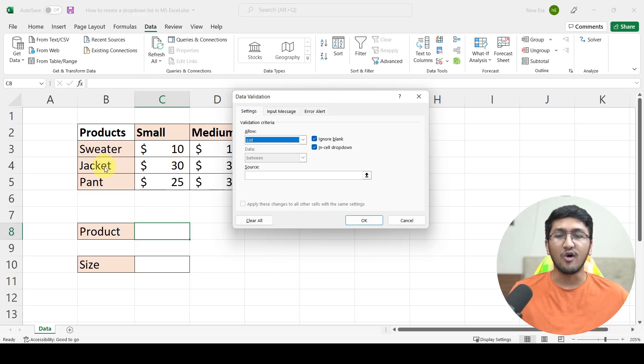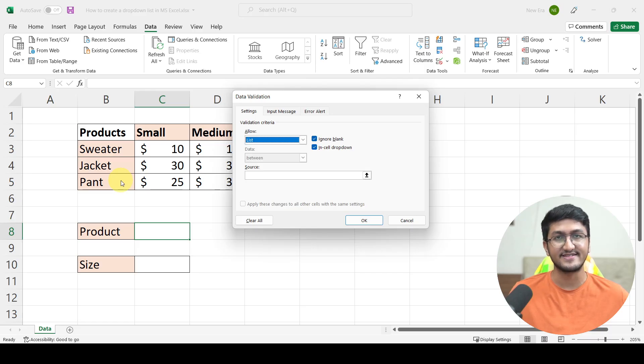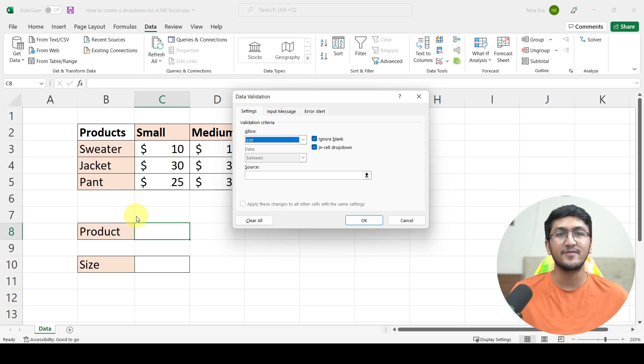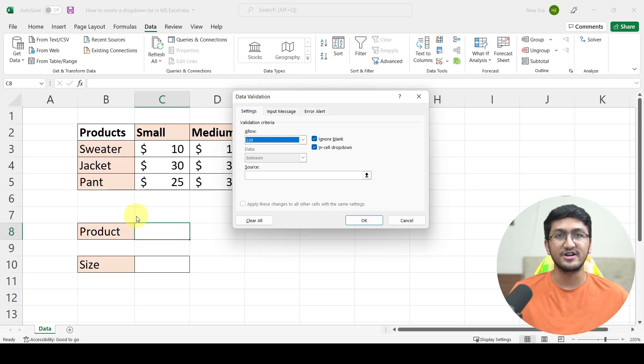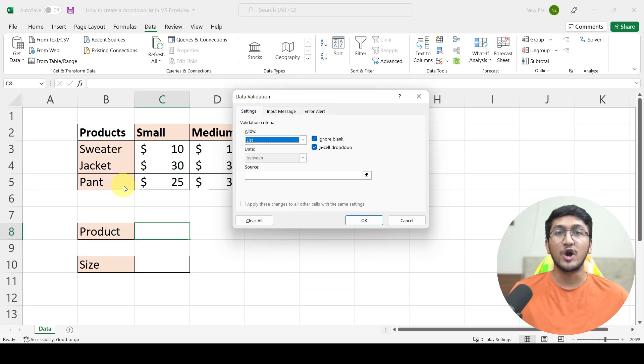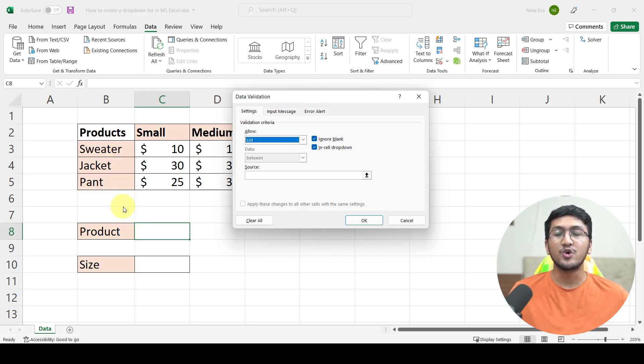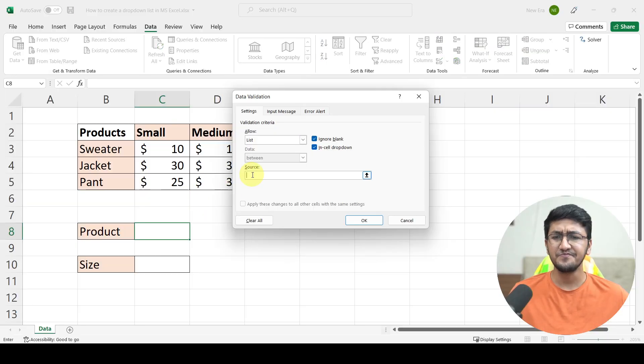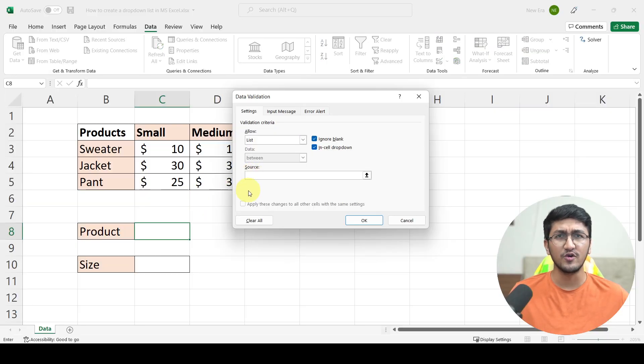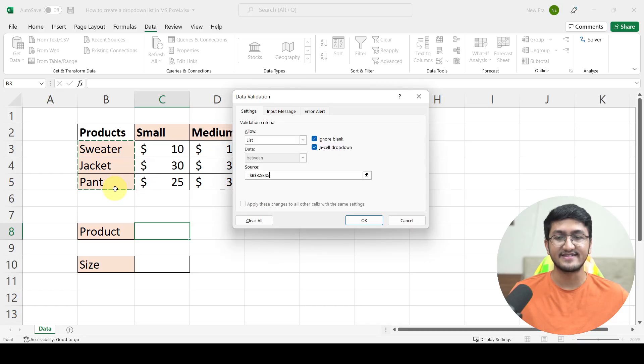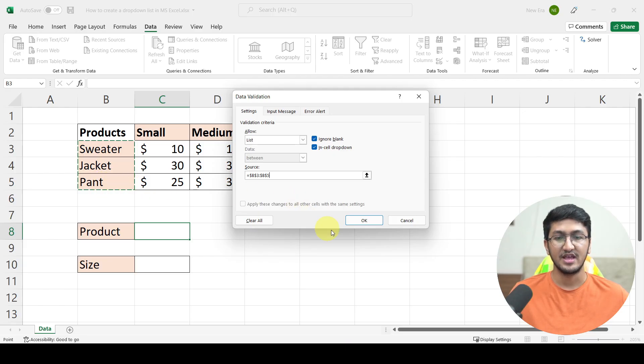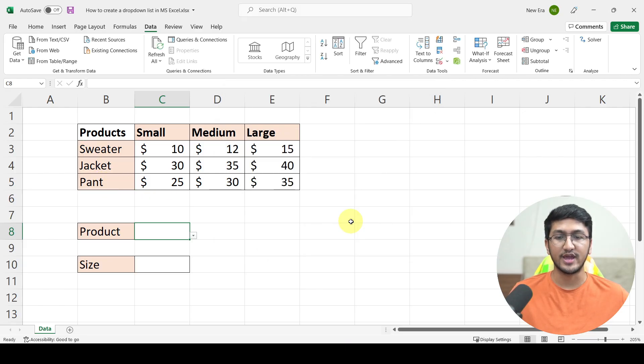Or because you already have all these names in these three different cells, all you have to do is refer to these three cells and your drop-down will be based on it. Another advantage of this method is that whenever you change a product in these three cells, your drop-down will dynamically update itself to have that instead of the old product. So let's go ahead and apply this logic here. I'll go to source and simply select these three cells from sweater to pant. So as you can see, I have the reference from B3 that is this cell to B5 that is this cell. All I have to do is click on OK and that's it.